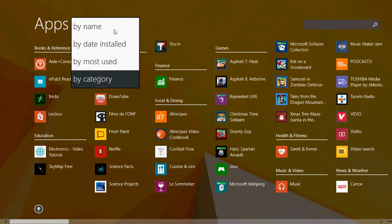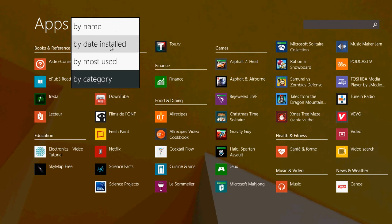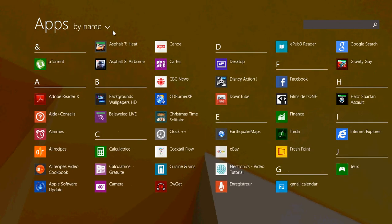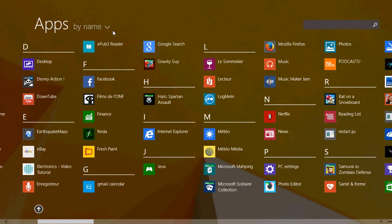I would say probably the most easy to find is by name. Here everything's in alphabetical order, so if you know the name of your apps and programs, then you can just go and find them under the correct letter.